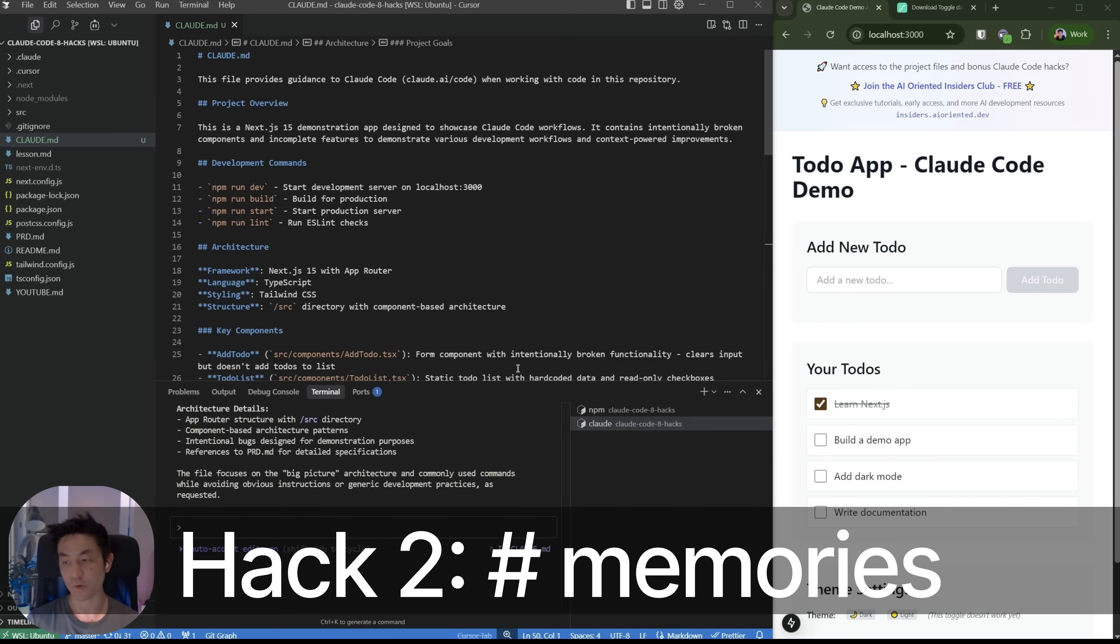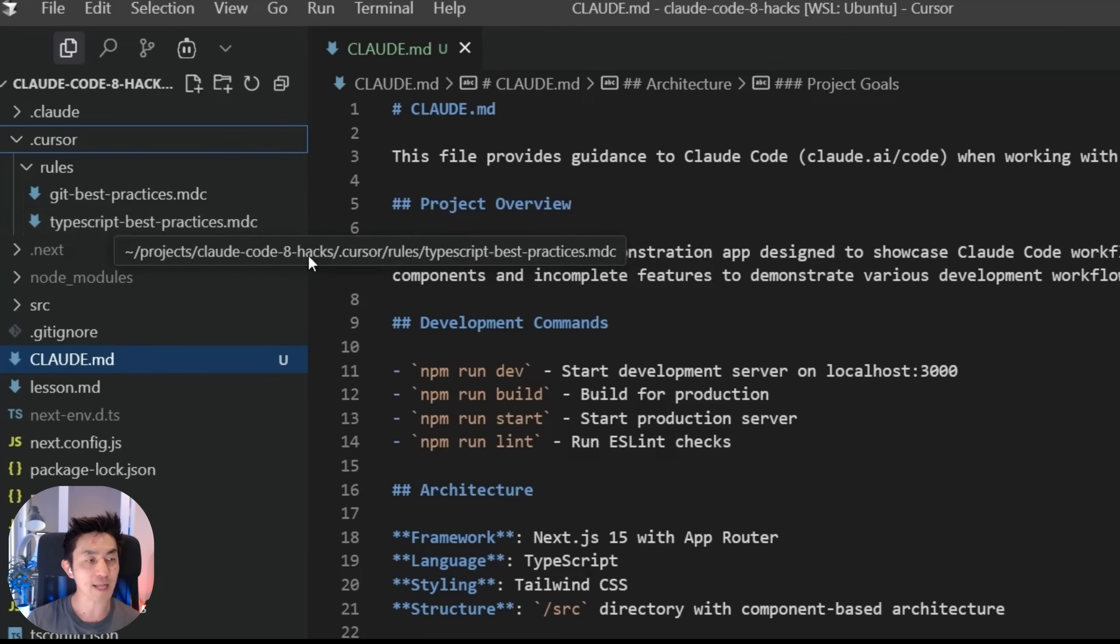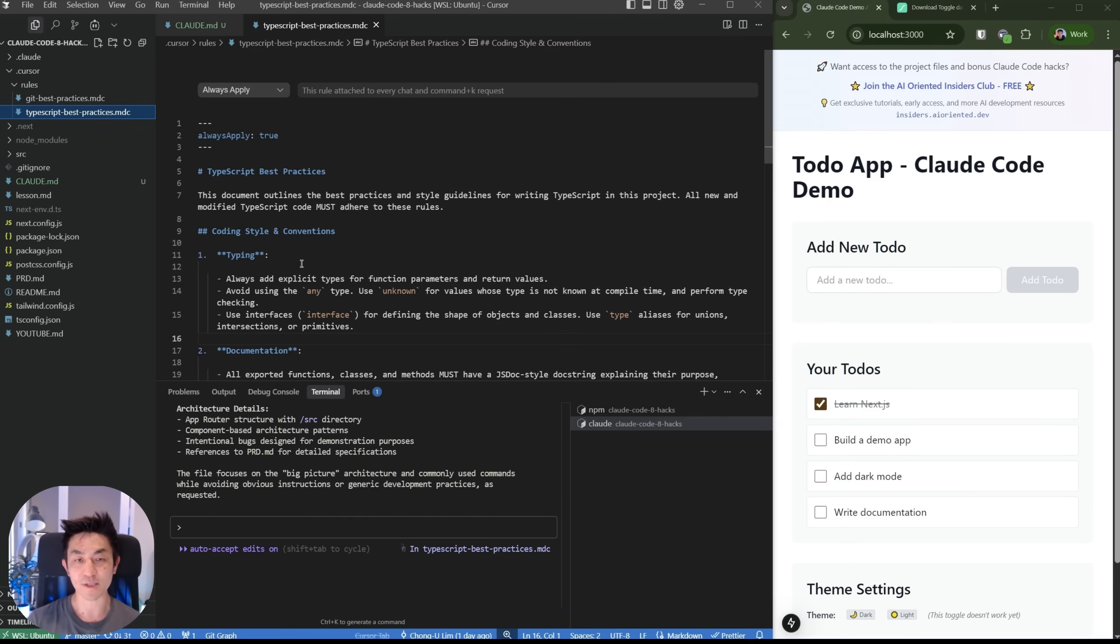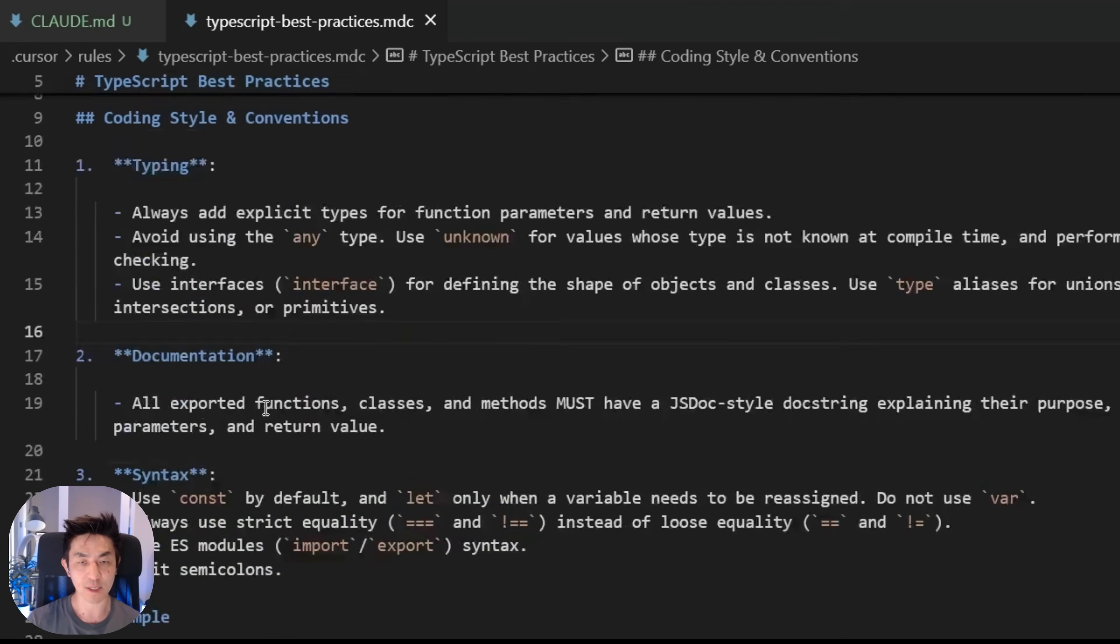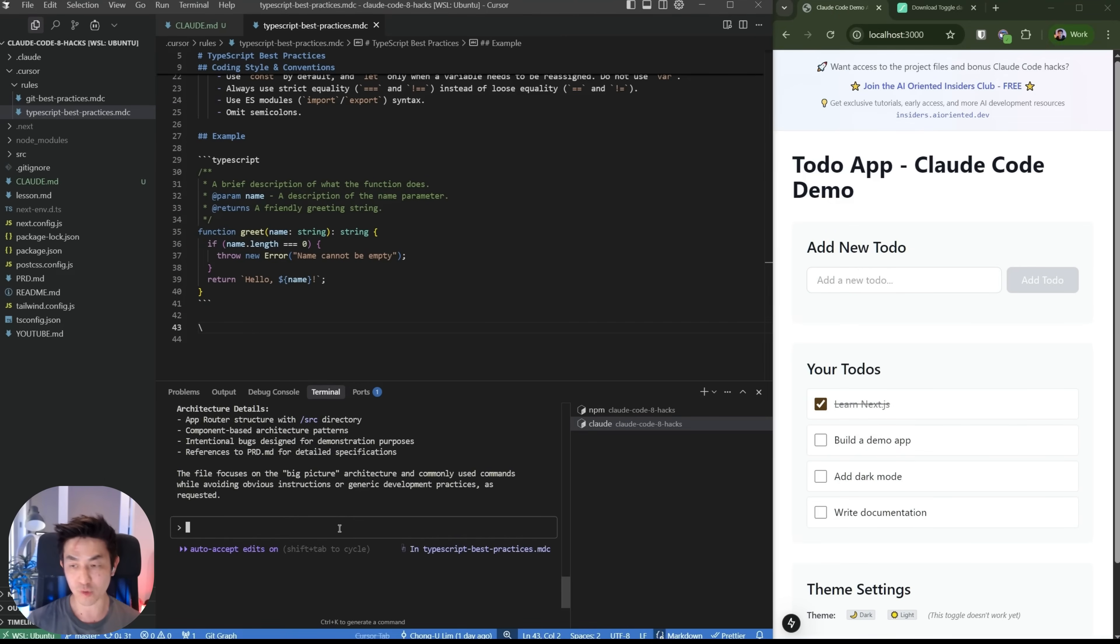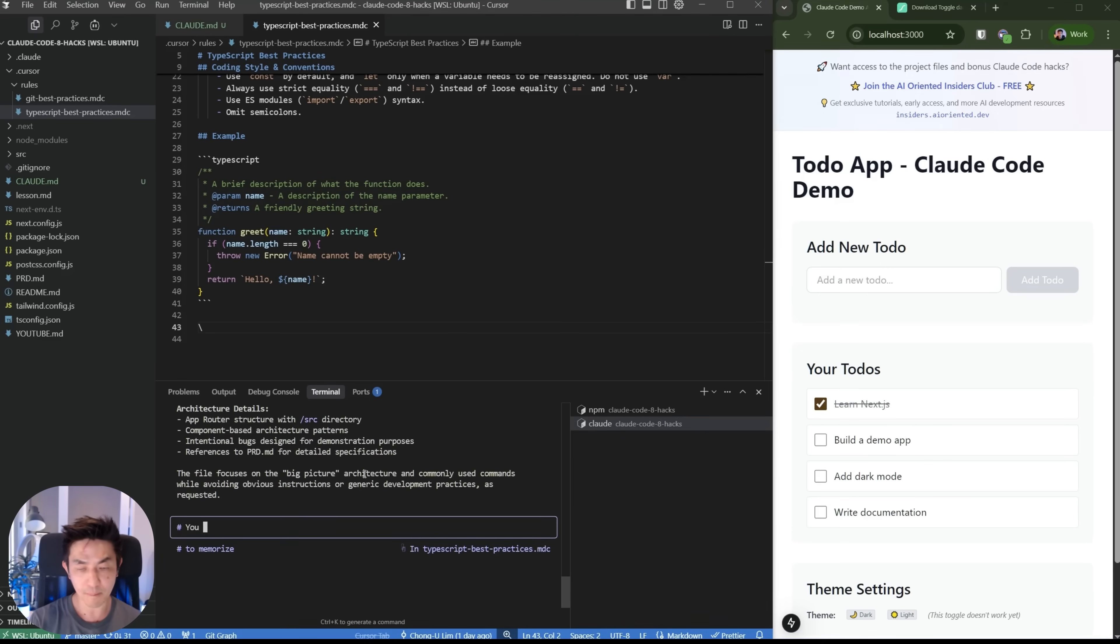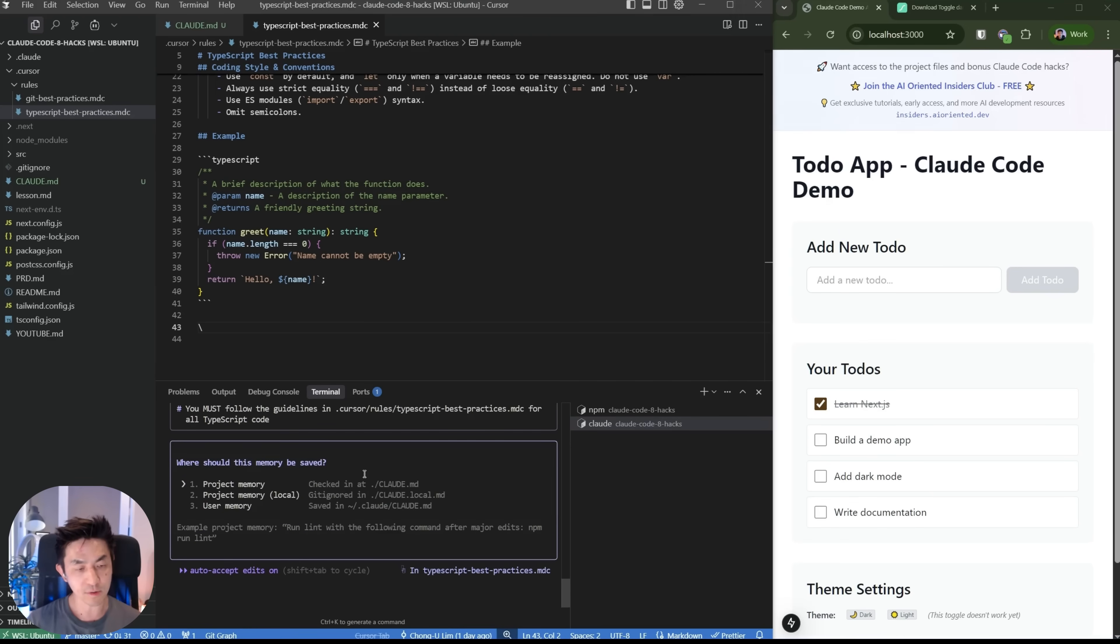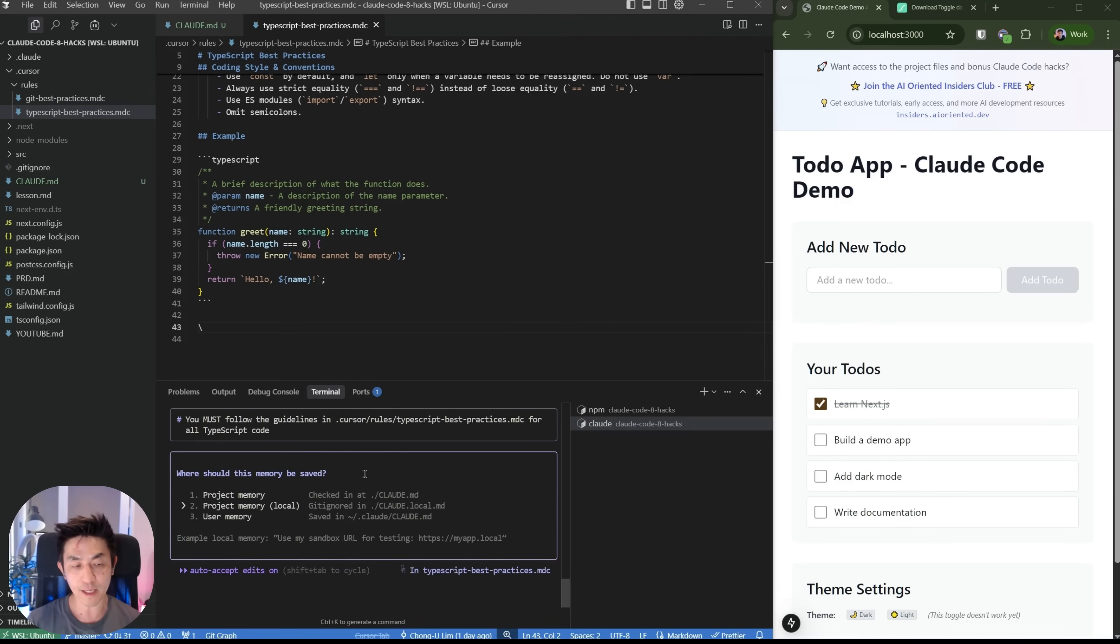Now, the second hack I wanted to show you is something called memory and rules. Now, if you look into this project file here, you can see that there's a TypeScript best practices cursor rule. So whoever was working on this was using cursor and has already laid out all of these TypeScript best practices to be using within the project. So it's worthwhile to let Cloud Code know that this exists if it doesn't already. The best way you can do it is to do something called memory rules. And the way you give Cloud memory is by using the hash commands, and then it'll say add to memory. In this case, you must follow the guidelines in cursor rules TypeScript best practices for all TypeScript code.